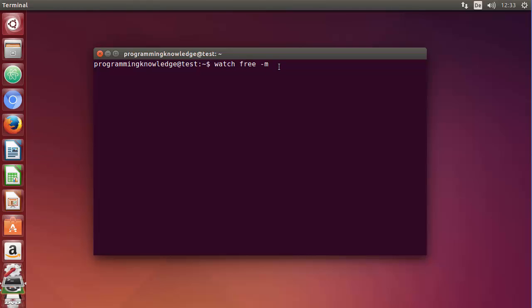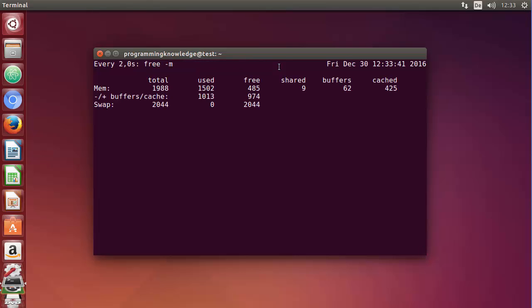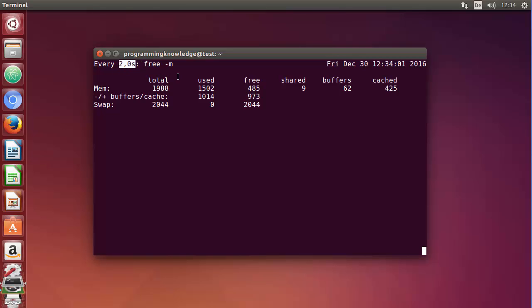Let's just press enter and you can see after every two seconds this command is going to be executed and you can see the resources used will be changed after two seconds. You can see it's changed, right? So by default the command will be executed at an interval of two seconds.